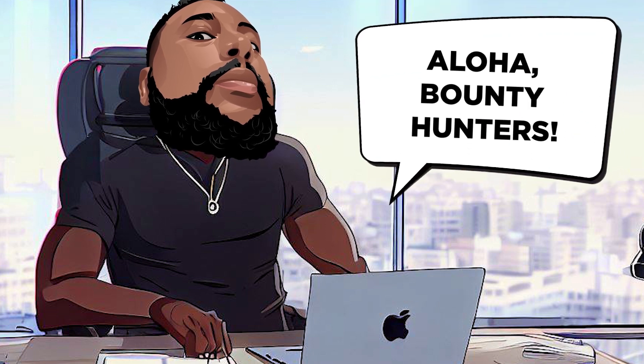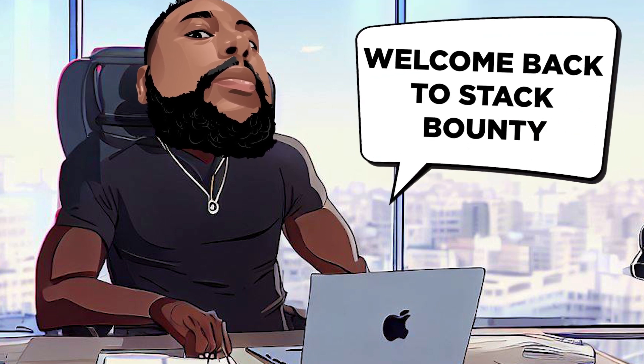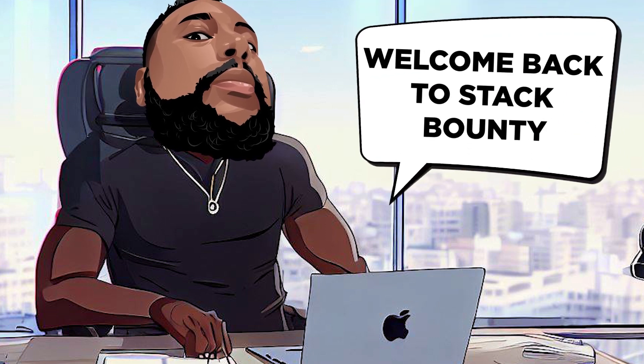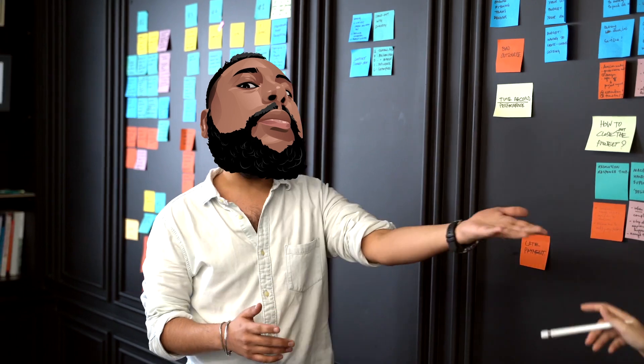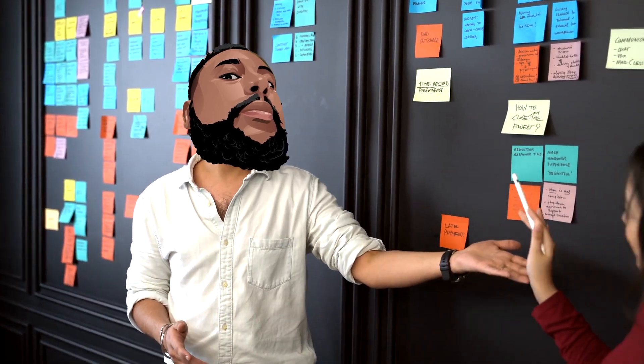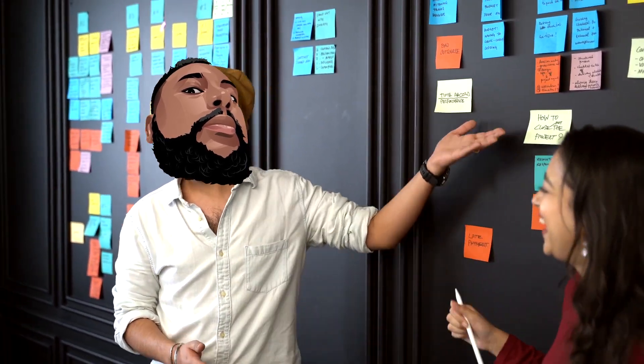Aloha, bounty hunters. Welcome back to Stack Bounty. It's your host, Don Mecca,